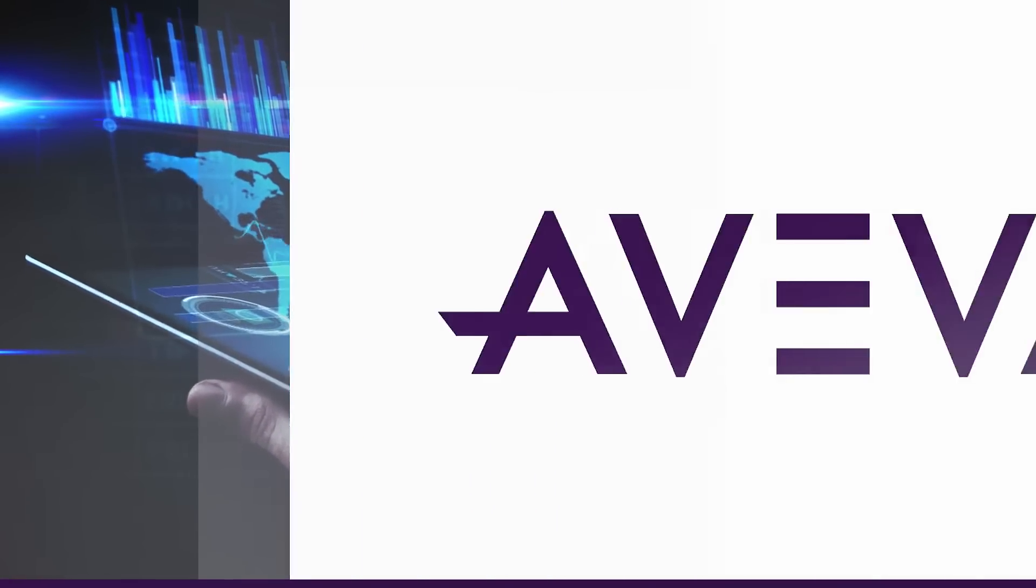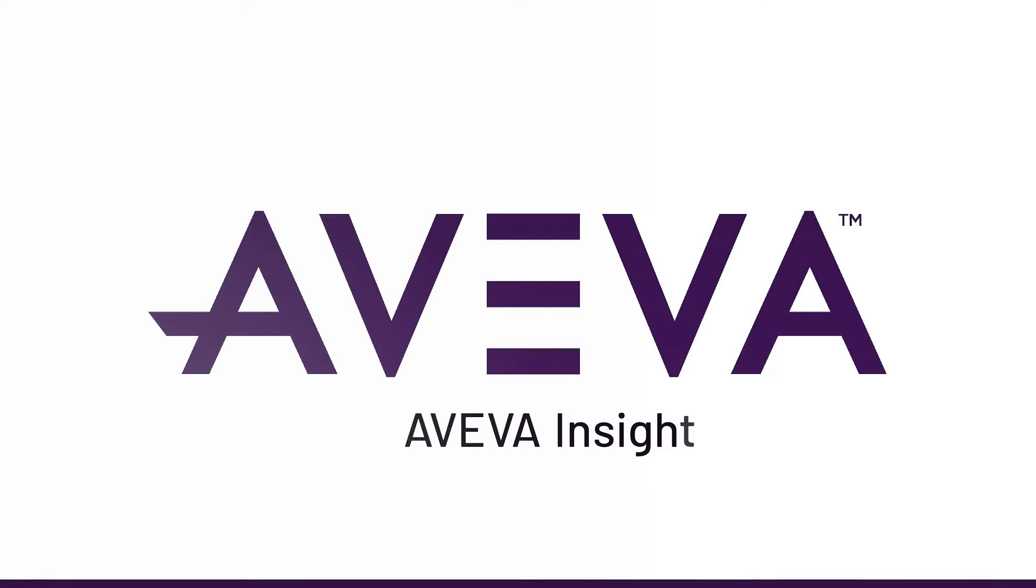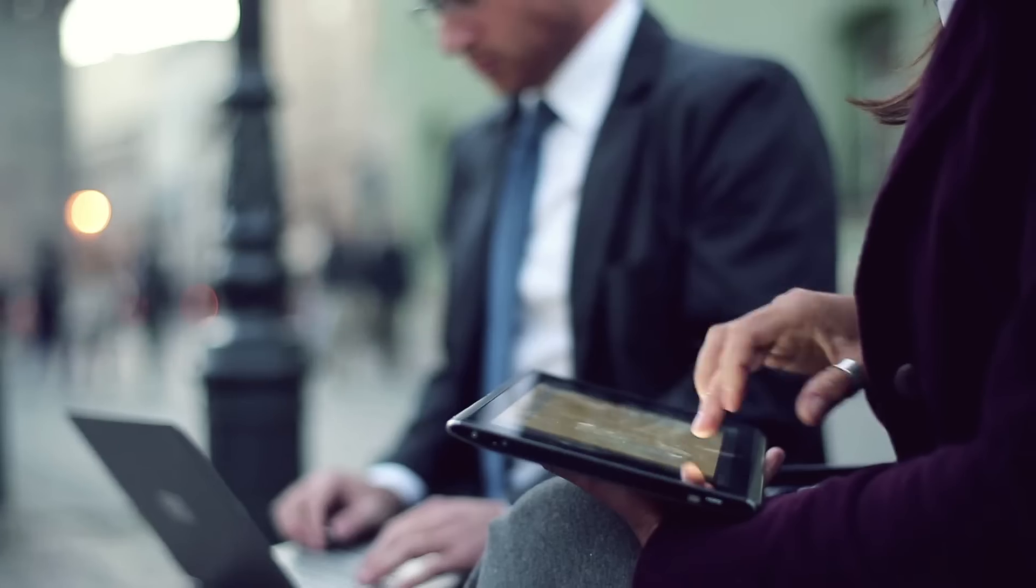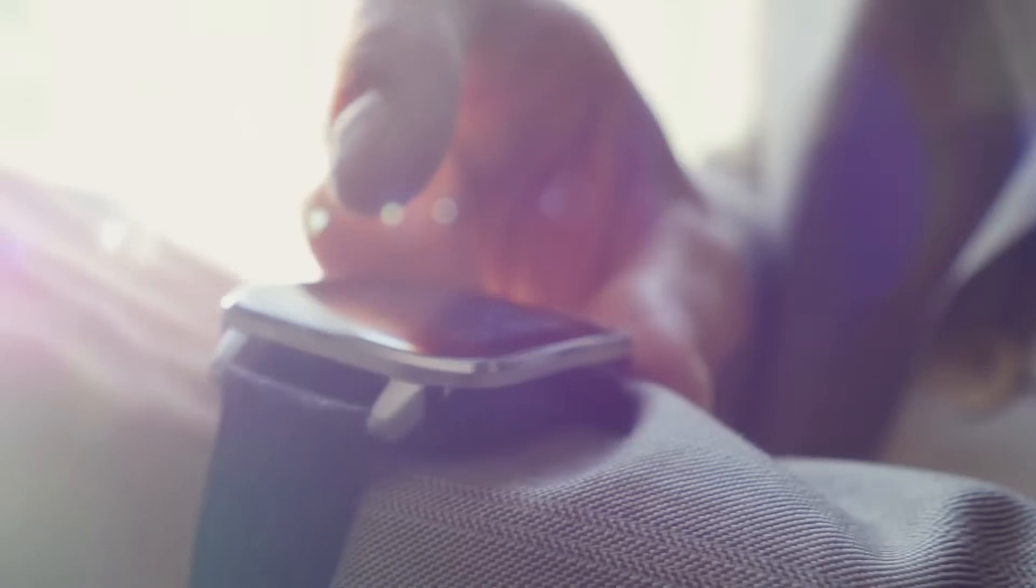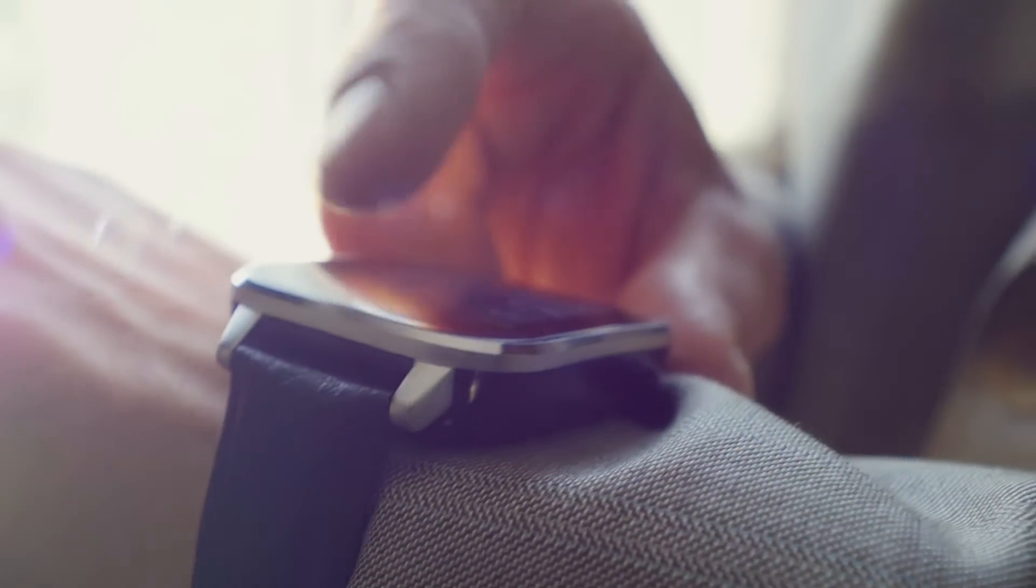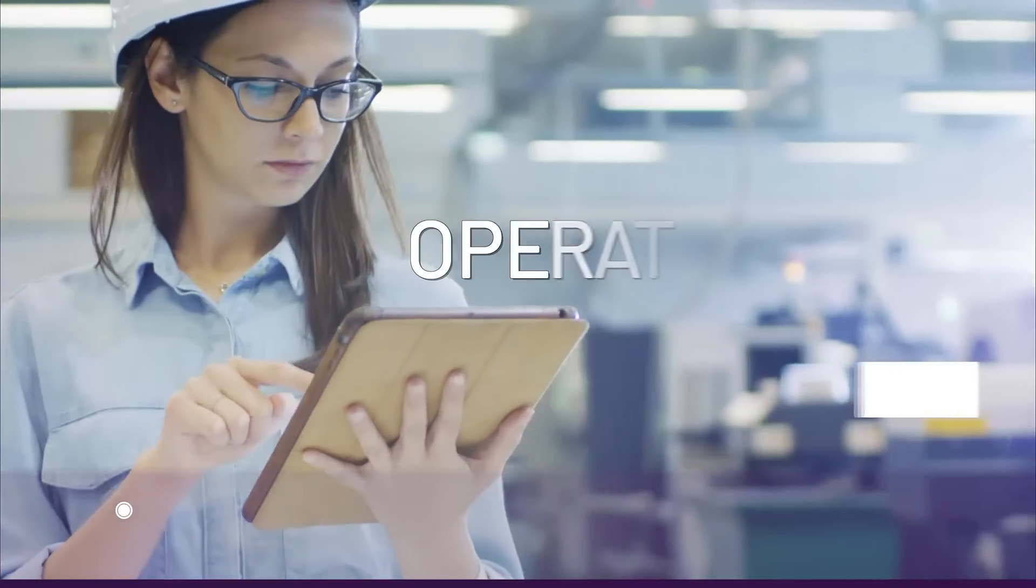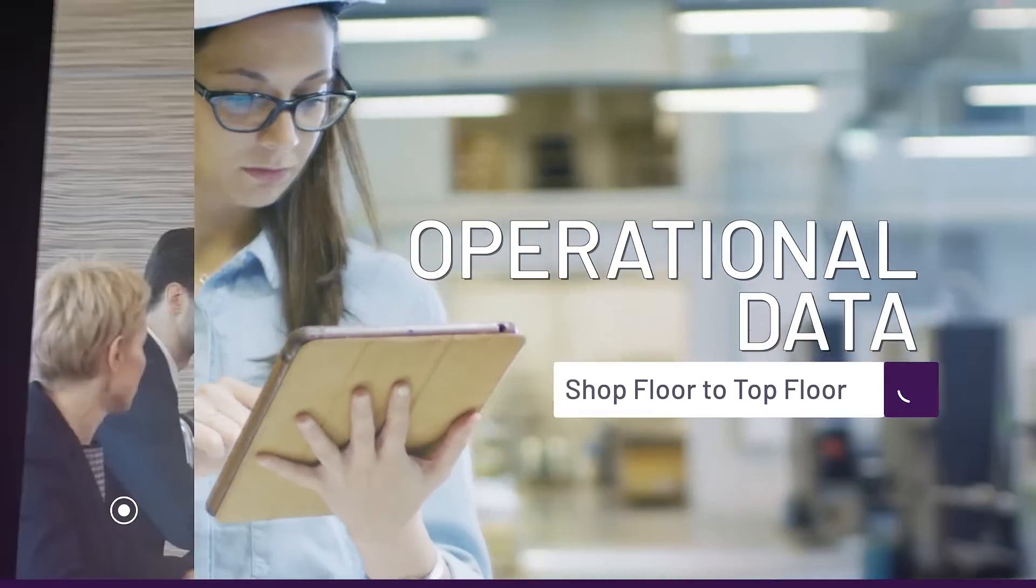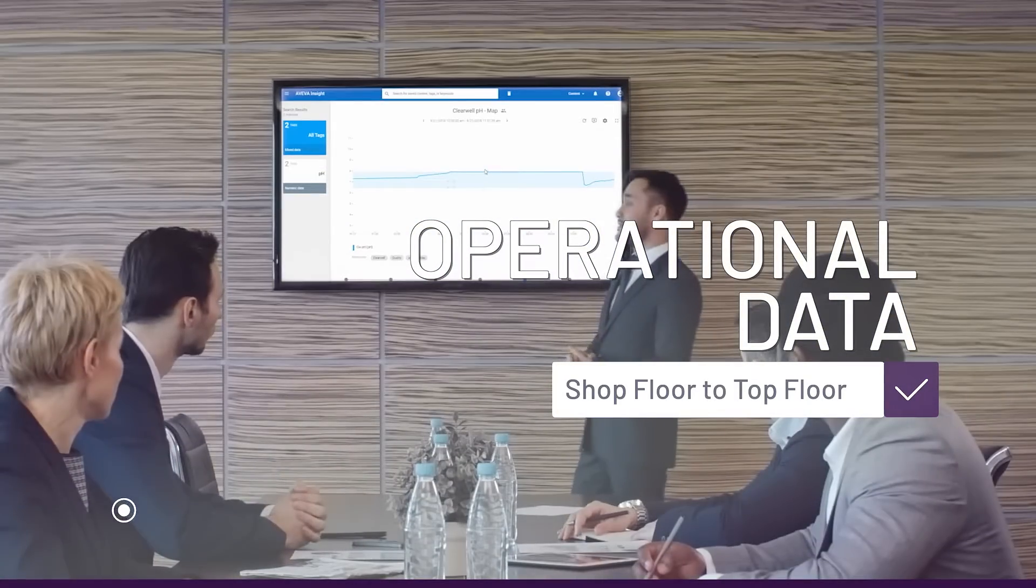The answer is AVEVA Insight. Wherever and whenever - laptop, tablet, mobile, and even wearables, you name it. AVEVA Insight can serve up your operational data from shop floor to top floor. You don't have to be an engineer to get going either.